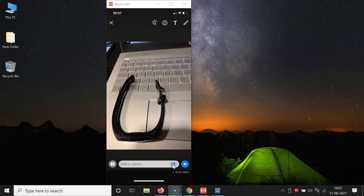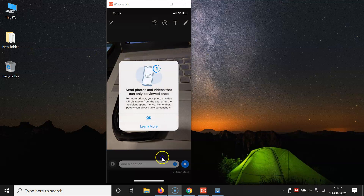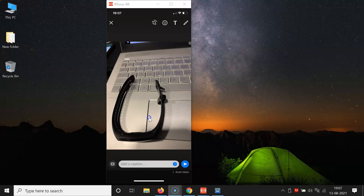You can see there is a '1' icon beside the send button — you have to tap on that. A pop-up message appears: 'Send photos and videos that can only be viewed once. For more privacy, your photo or video will disappear from the chat after the recipient opens it once. Remember, people can always take screenshots.' Tap OK, and you can see the icon is now highlighted.